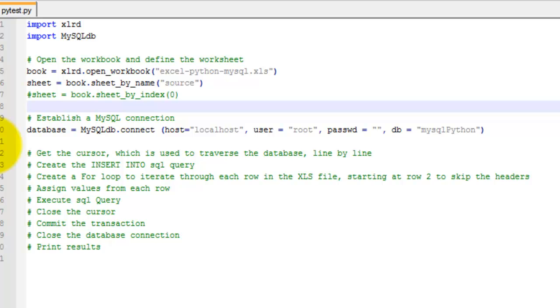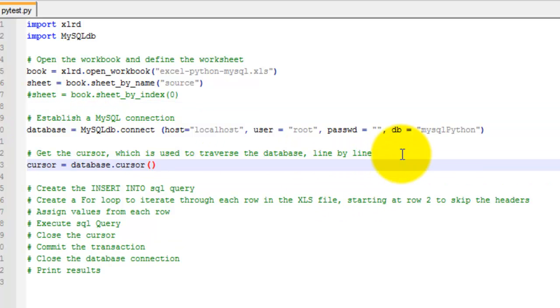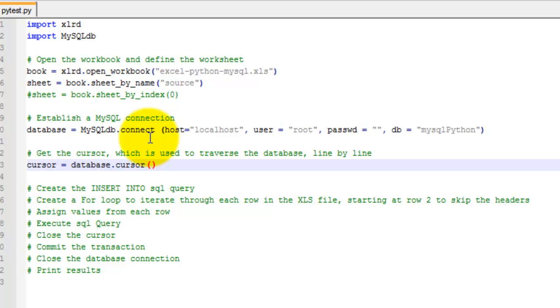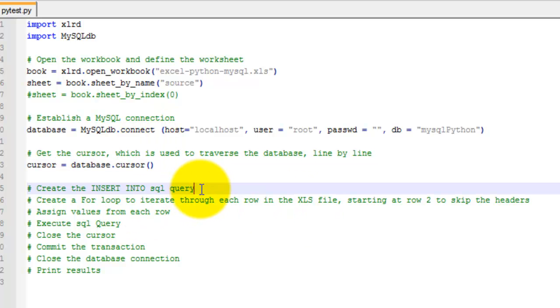Next, you want to get the cursor. Basically, that's used to read the database line by line so that you can perform a query. Then you want to just set a variable cursor equals database.cursor. Then you want to actually write out the insert into SQL statement.